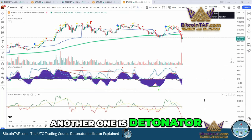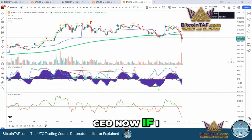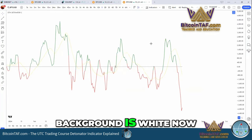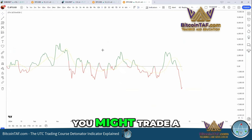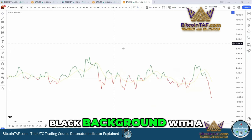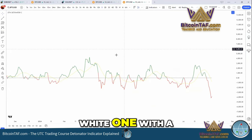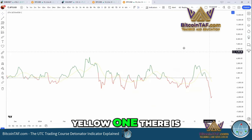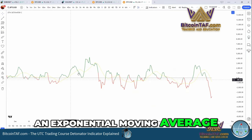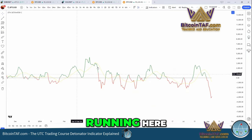So another one is Detonator C. Now if I blow it up, my background is white. You might trade with a black background or a white one or a yellow one. There is an exponential moving average that's running here.